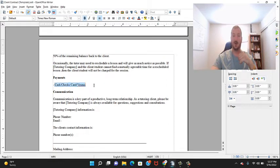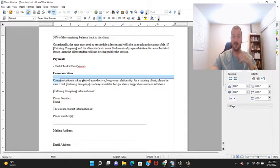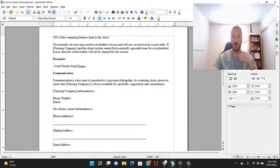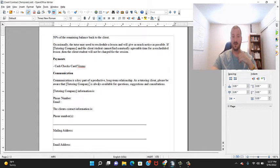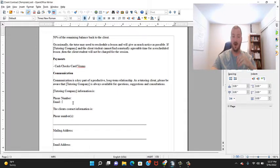Then I'll say how I take payments: cash, checks, card, Venmo. Communications - communications are a key part of a productive long-term relationship as a tutoring client. Please be aware that your tutoring company is always available for questions, suggestions, and consultations. Then I'll put my phone number, my email address, or the best contact email address